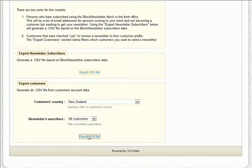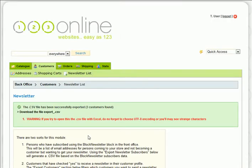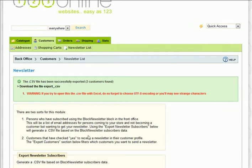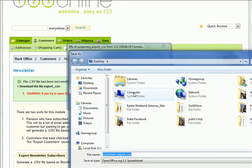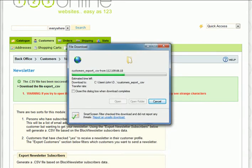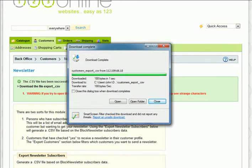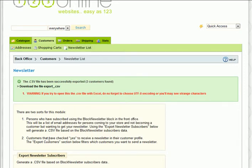You'll now want to load that data into VerticalResponse. You can do this as often as you want, but VerticalResponse automatically takes care of duplicate entries. We suggest you upload this data to VerticalResponse just before you send each newsletter to ensure your newsletter is going out to as many relevant people as possible.